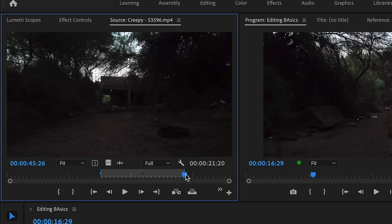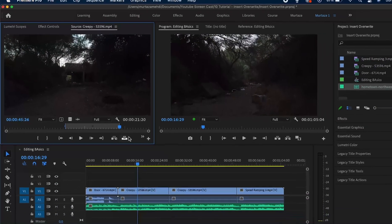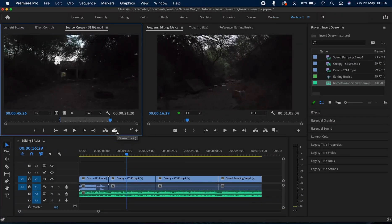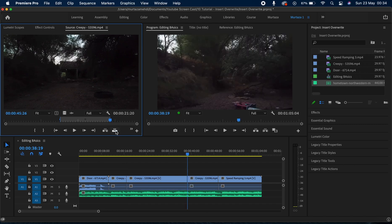Now that I have marked my in and out points, I can either use this icon on my source monitor or I can use the keyboard shortcut which is the full stop or the period key, whatever you call it. Now as soon as I click on this icon or use the keyboard shortcut, you will see that the clip has been added to my sequence overwriting my existing clip.